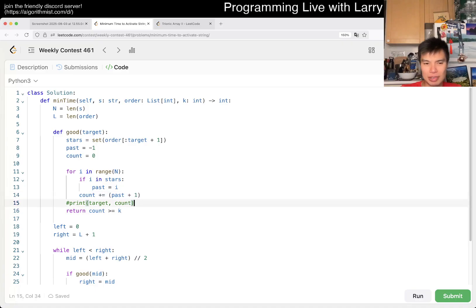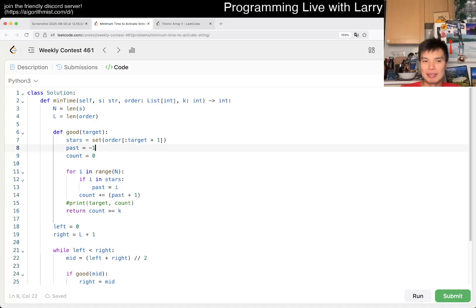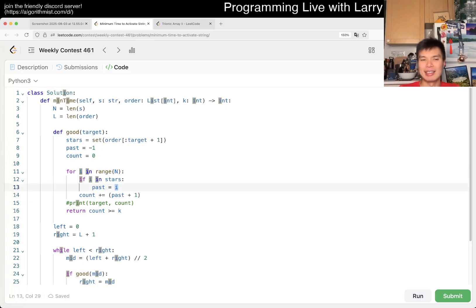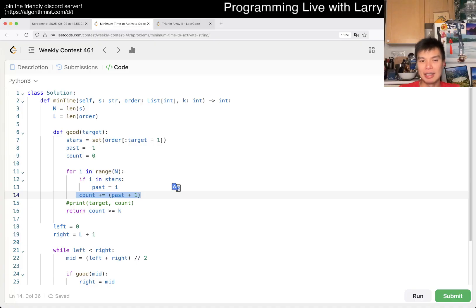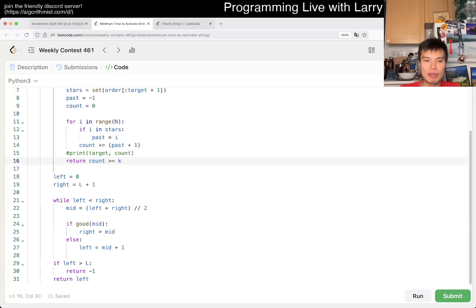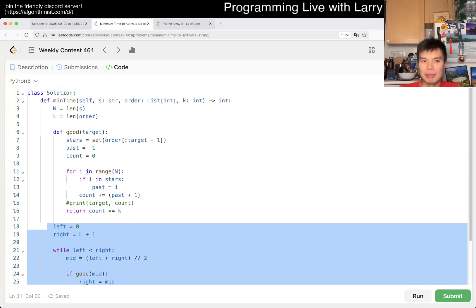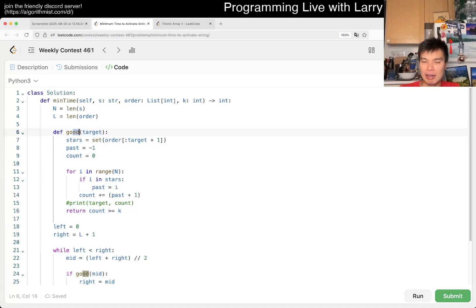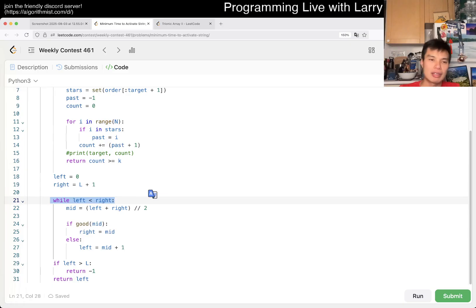This is the check function — the 'is good' function. You can optimize by terminating early. The idea: find the last star you've seen so far. For the prefix, take all prefix orders, put them in a set. Loop through; if index i is in the stars set, update 'last' to i. Count the number of valid prefixes from that and sum it all up. Return whether the sum is ≥ k. Complexity: O((n + L) log L) overall.